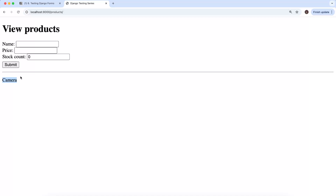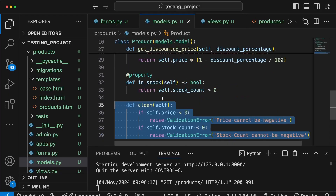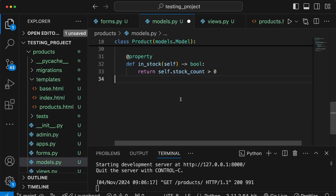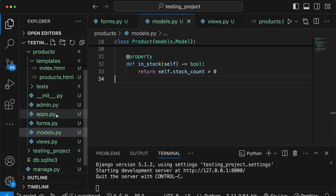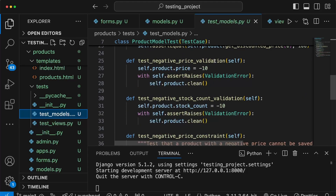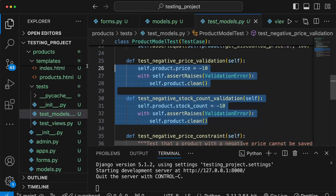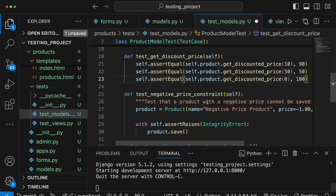We're not focusing on the user interface here — it doesn't look great — but we are going to write tests around the form submission process. Before that, let me submit some invalid data: a phone with a negative price and negative stock count. Going back to VS Code, notice the clean method we had on the Product model — we've moved that validation into the form, so I'm removing the clean method from models.py and removing the two associated model tests from test_models.py.